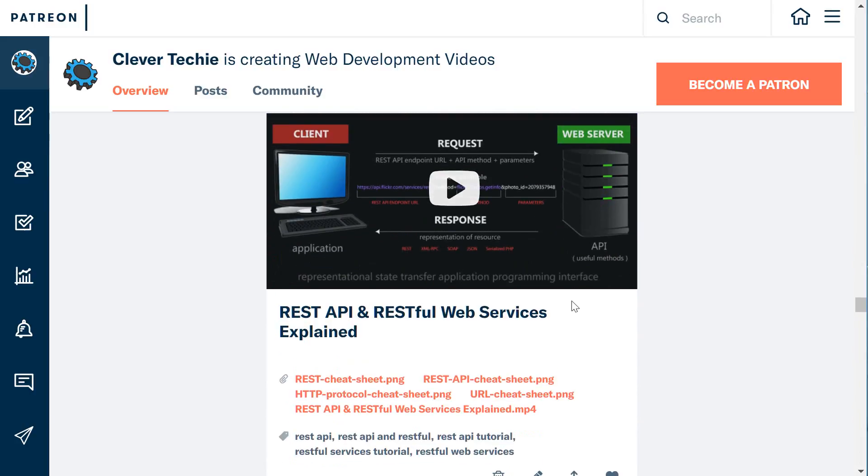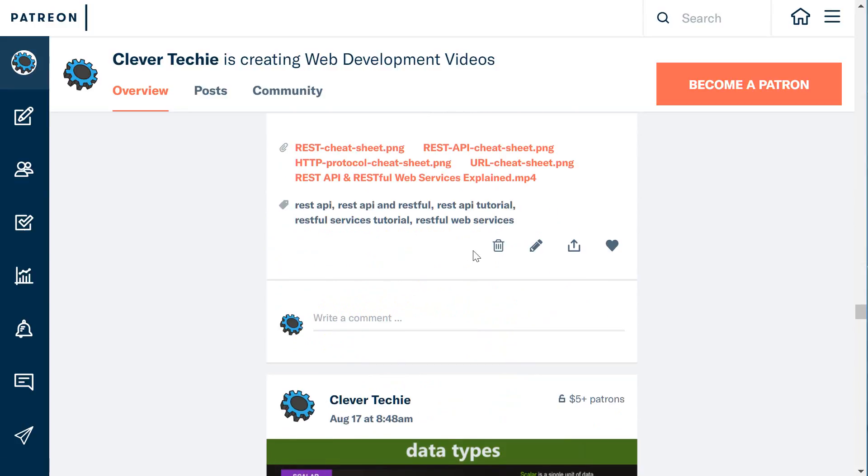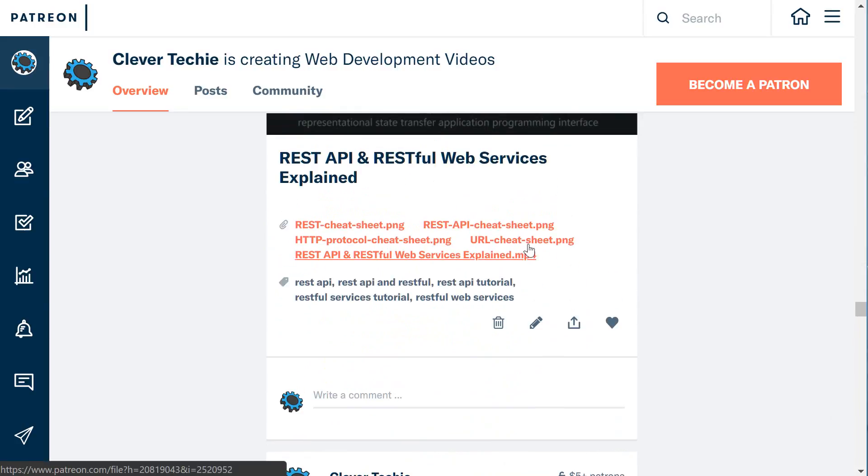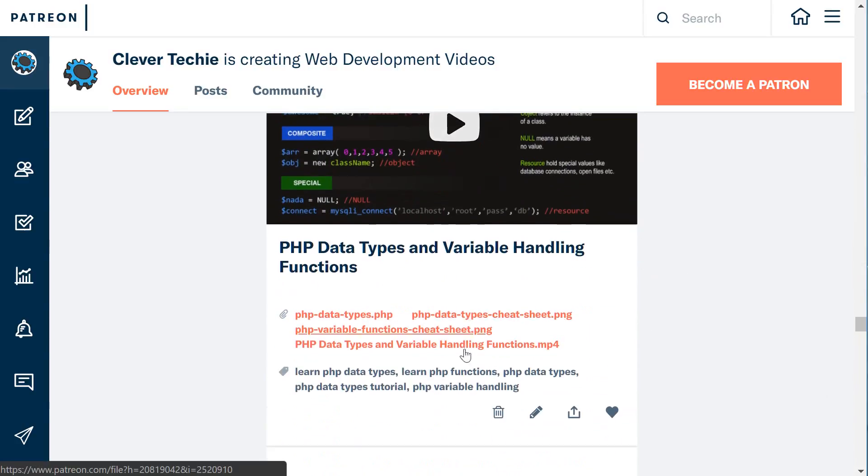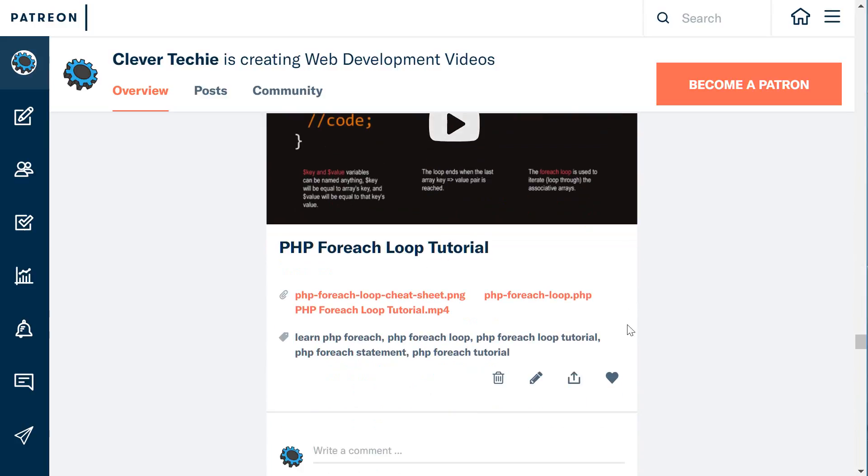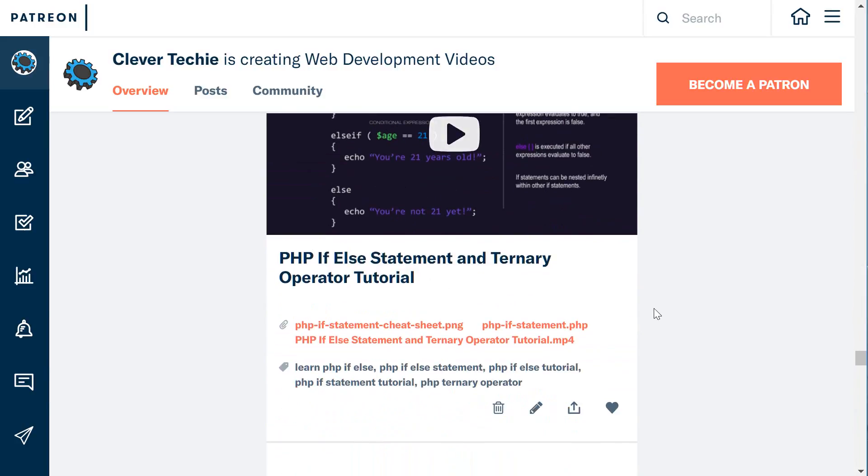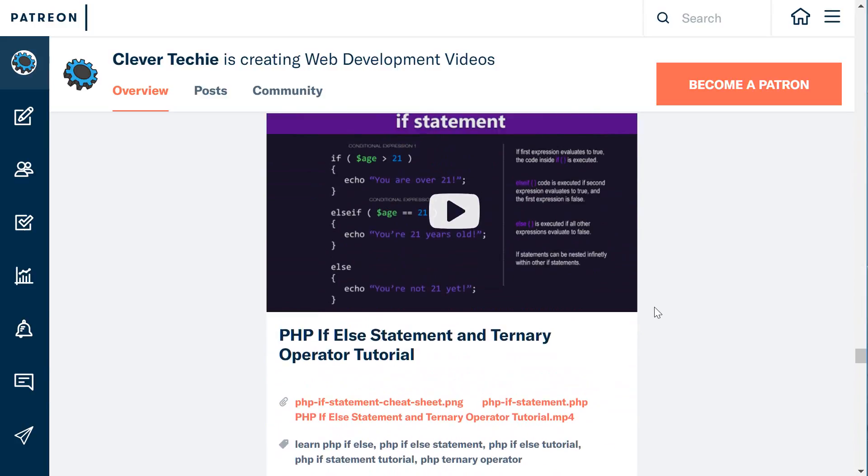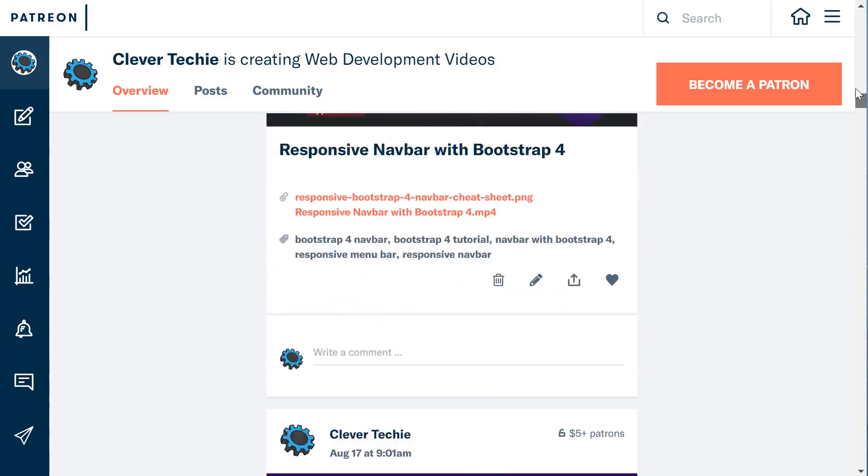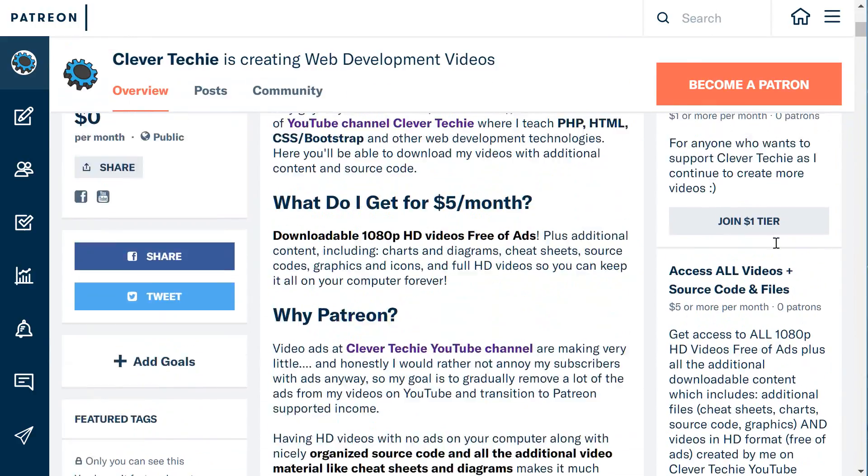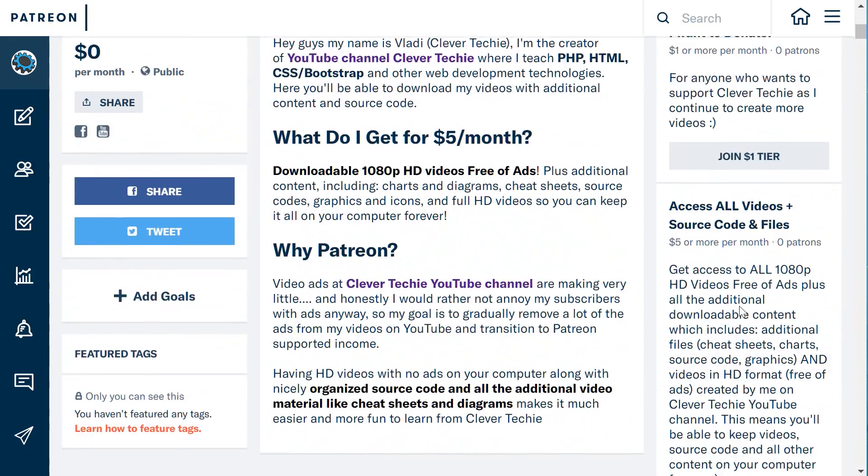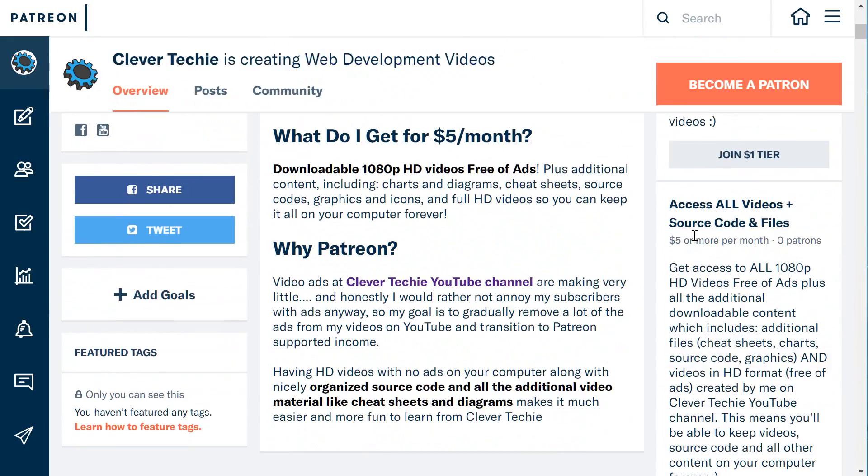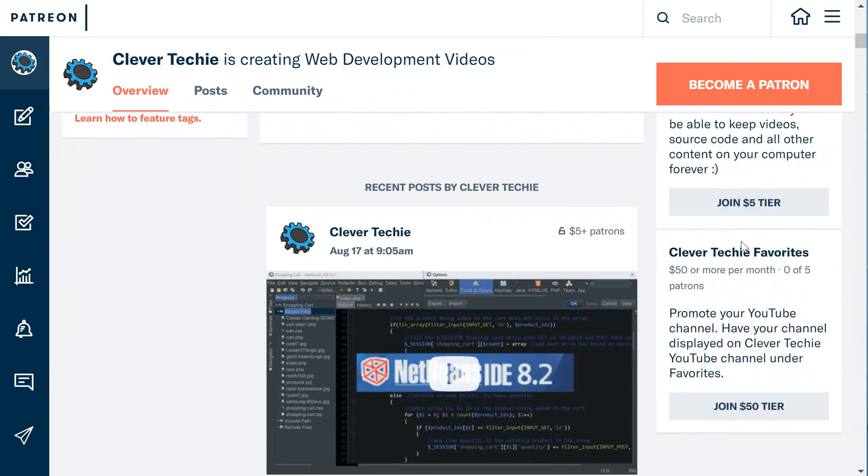That just makes it a lot easier for me to manage all the content and source code associated with the videos and provide better quality by keeping the high-definition ad-free versions. This way, you guys can support me—you can decide to donate $1 or you can have access for $5 to all the high-quality content and source files. I'm also going to be offering Clever Techie Favorites.